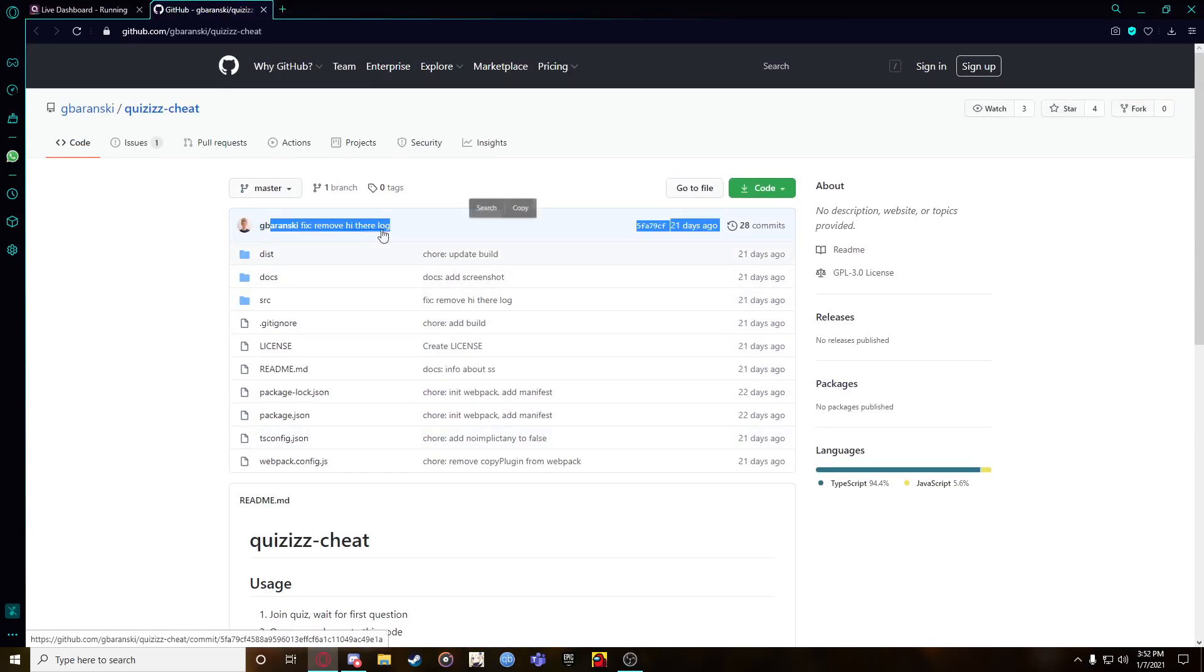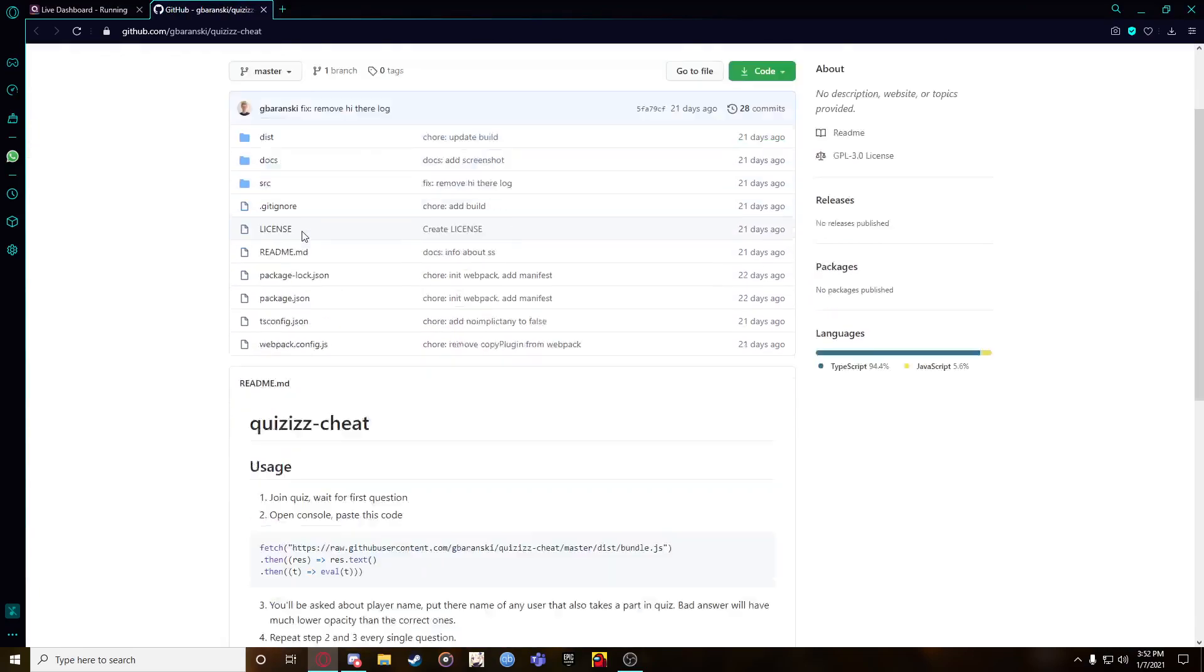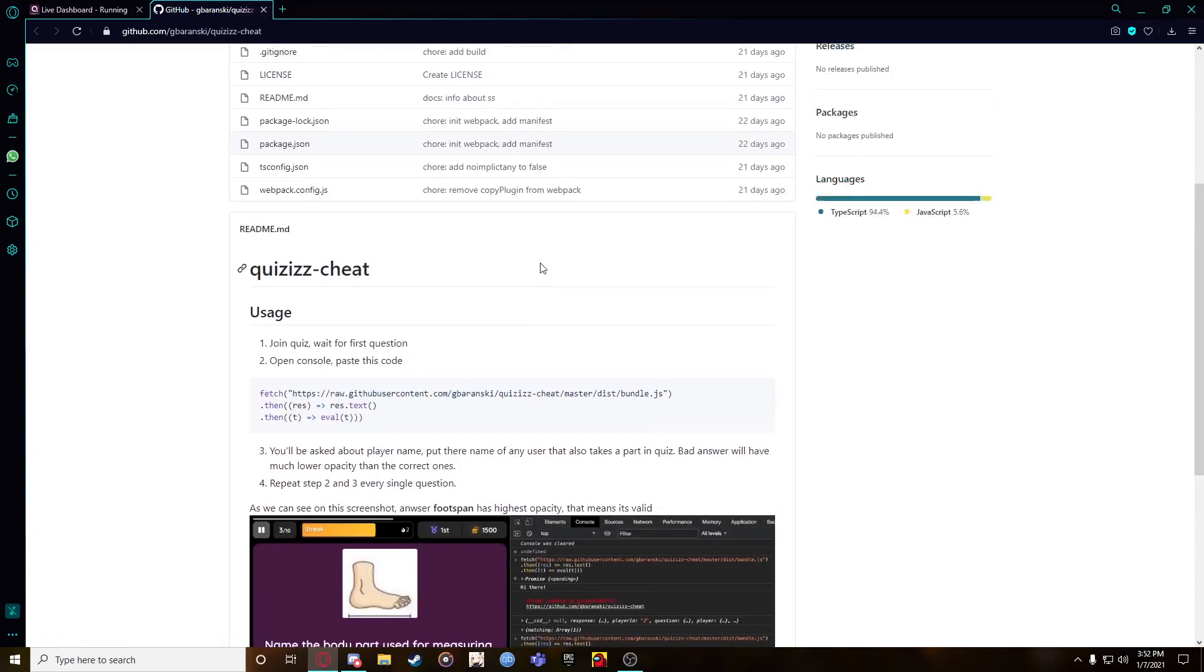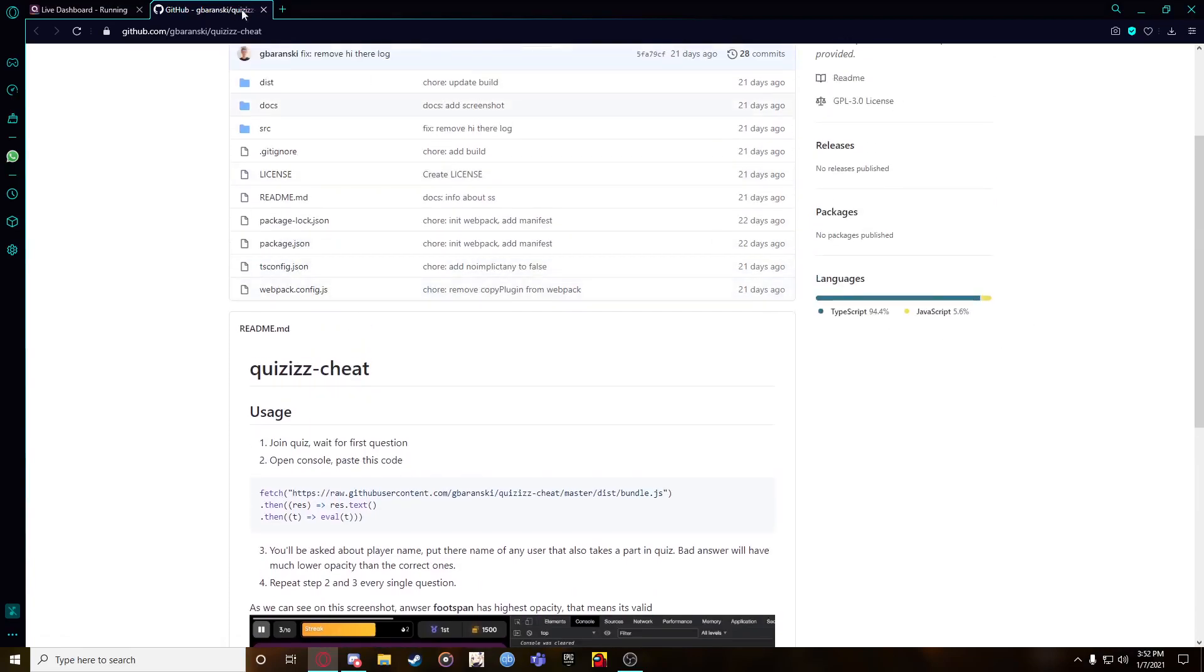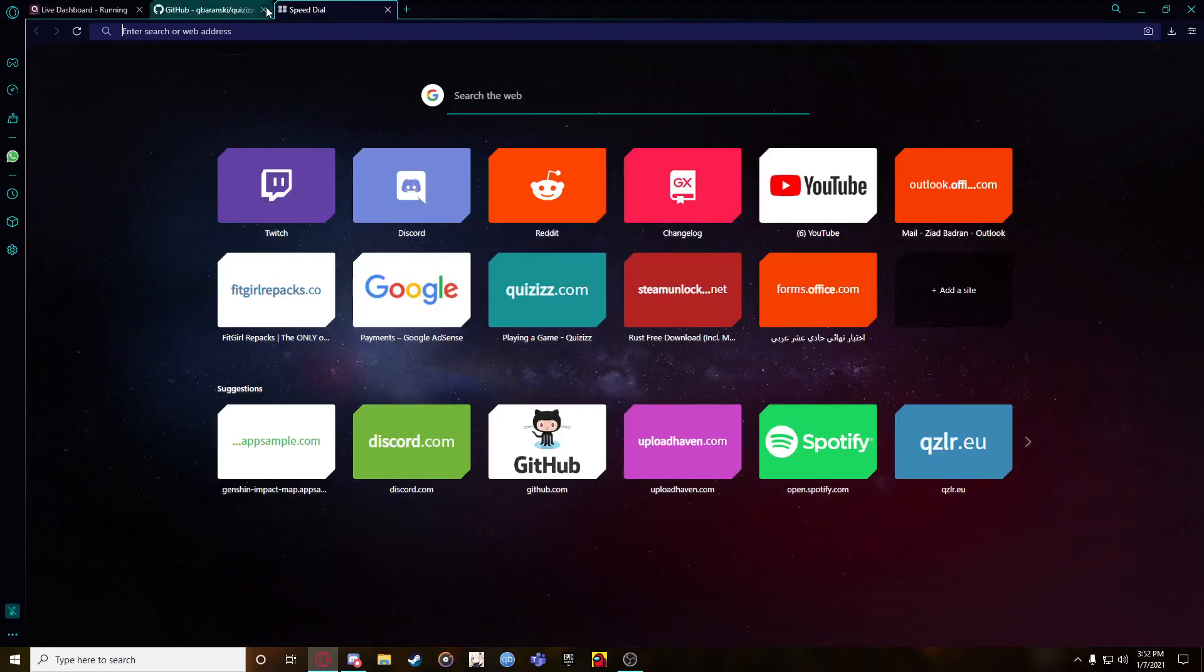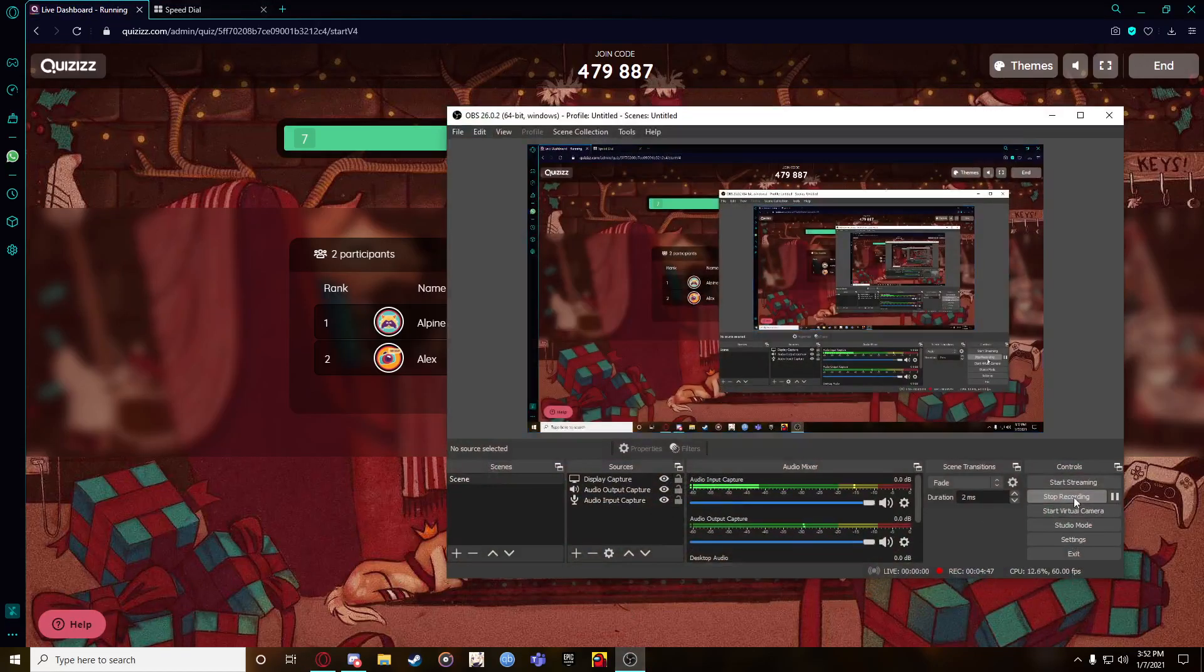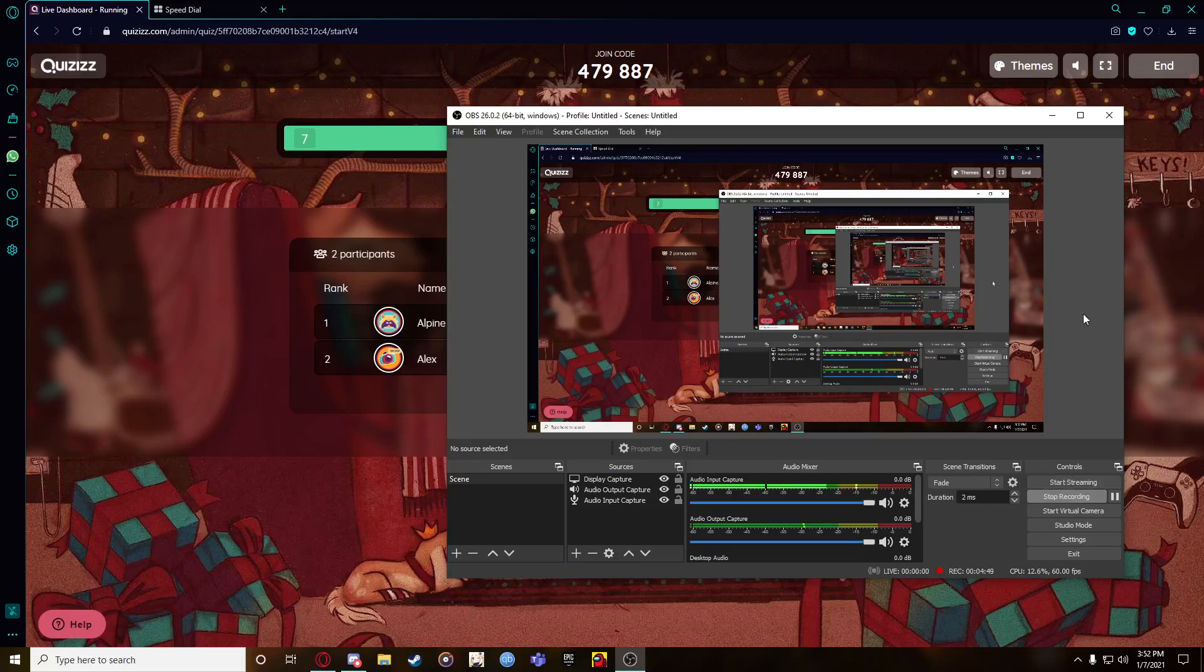Credits goes to G Baronski, sorry if I mispronounce your name. That's all - yeah, free working script. Been a while but that's all. Thanks for watching and see you later. Don't forget to like and subscribe. Thanks very much. Yeah, there you go, that's all.